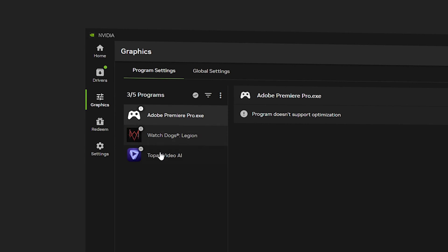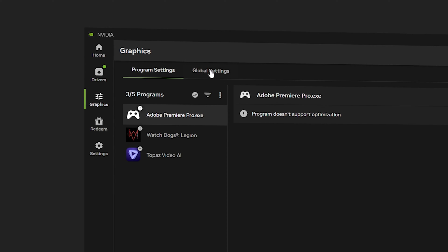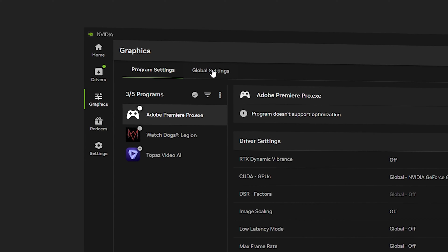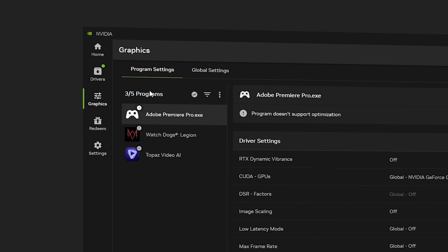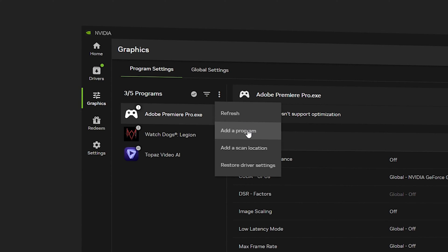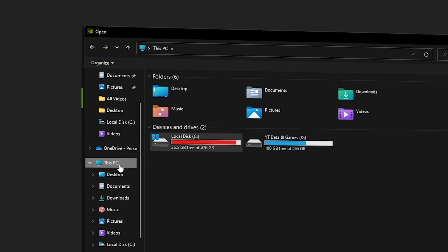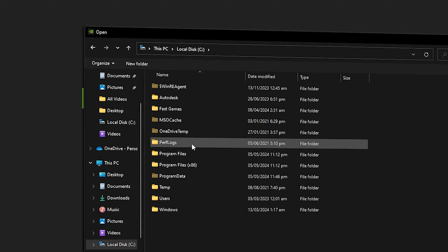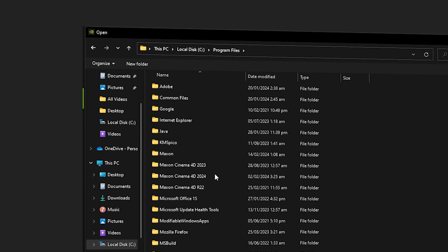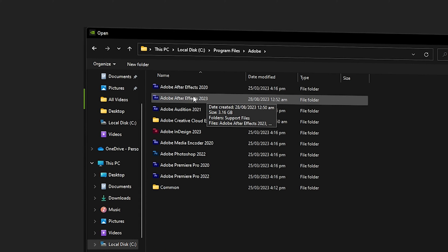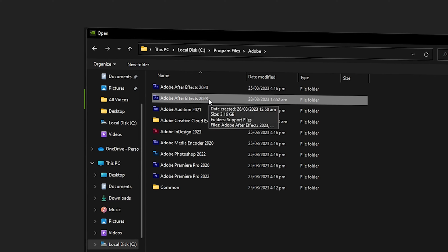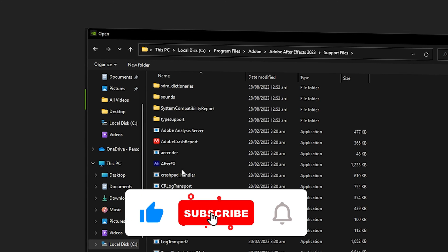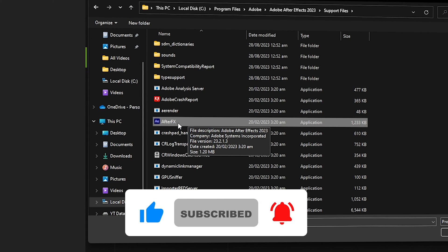Inside Graphics, you can see programs listed in the Program Settings. Program Settings is recommended over Global Settings. To load After Effects directly into Program Settings, click on the three vertical dots and click on Add a Program. Navigate to This PC, then Local Disk C, then Program Files, then Adobe. In my case, I have Adobe After Effects 2023, so I'll select that. Then navigate into the Support Files folder.